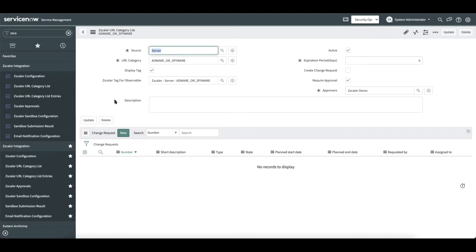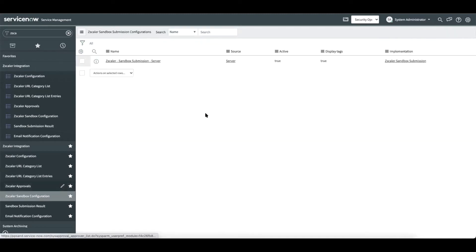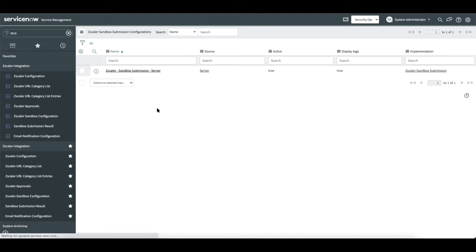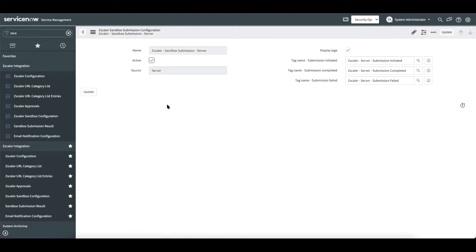Now let us move on to the sandbox configuration. For every instance of Zscaler that is configured, we auto-generate the sandbox configuration record. The administrator can go ahead and change these tags if required and set the record to active or inactive as may be required.